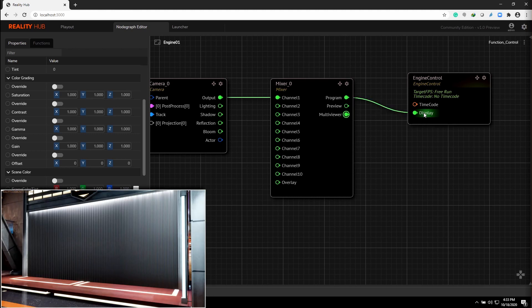You can also connect the program pane of mixer node to engine display to see the full screen view without multi-view.